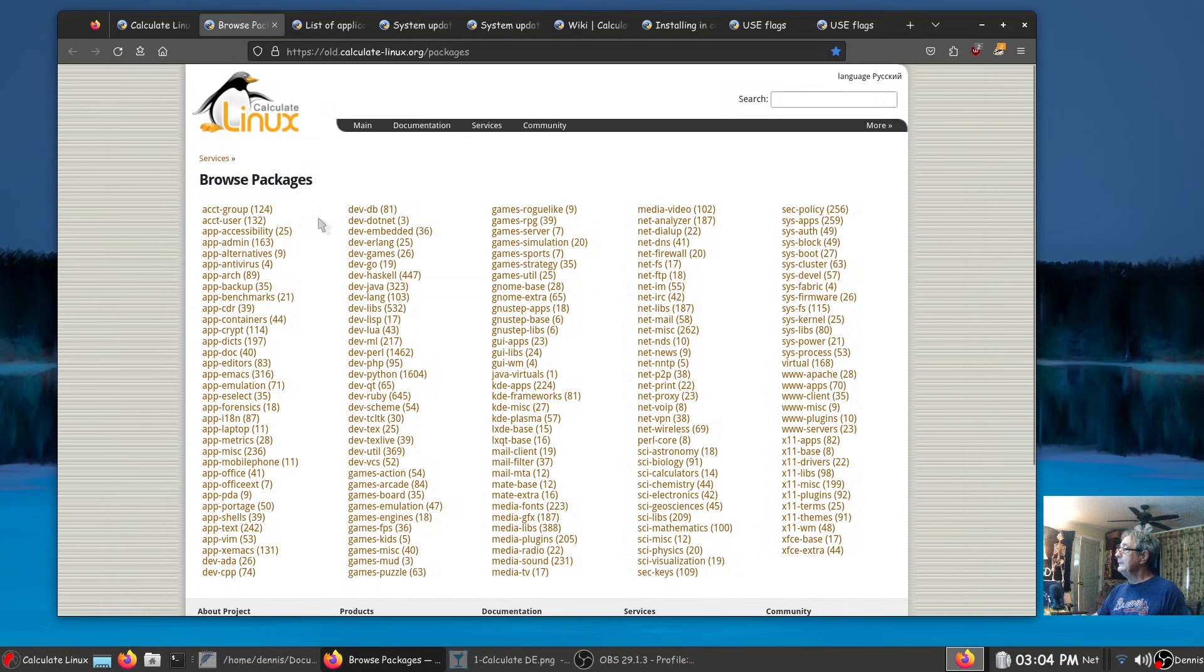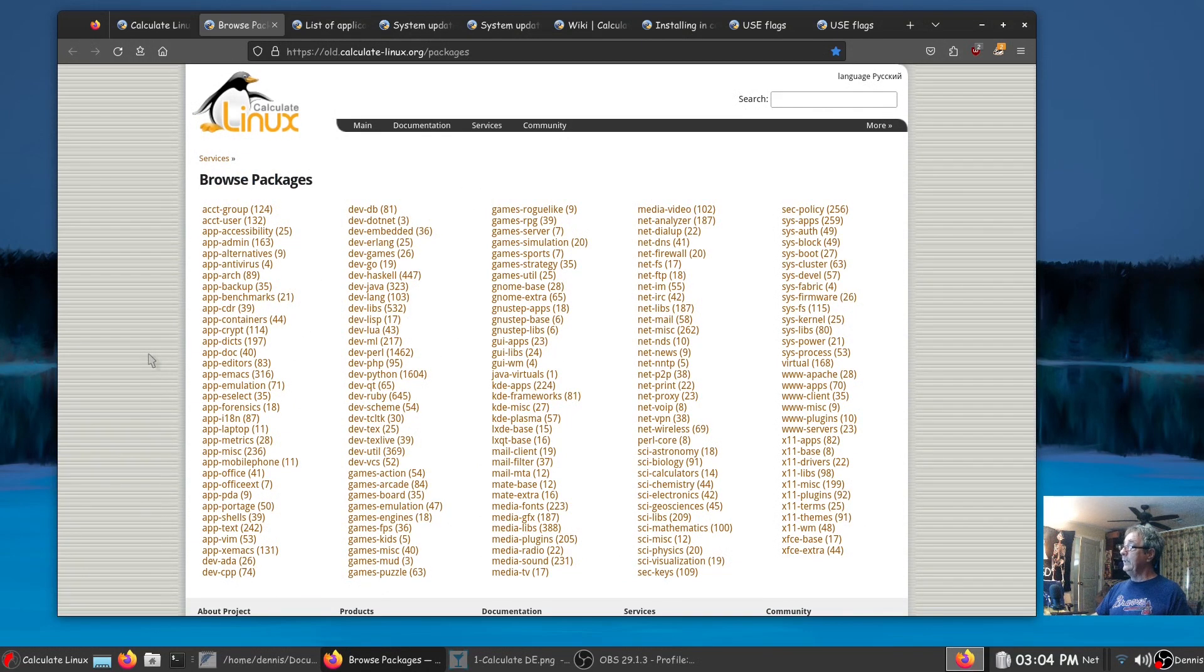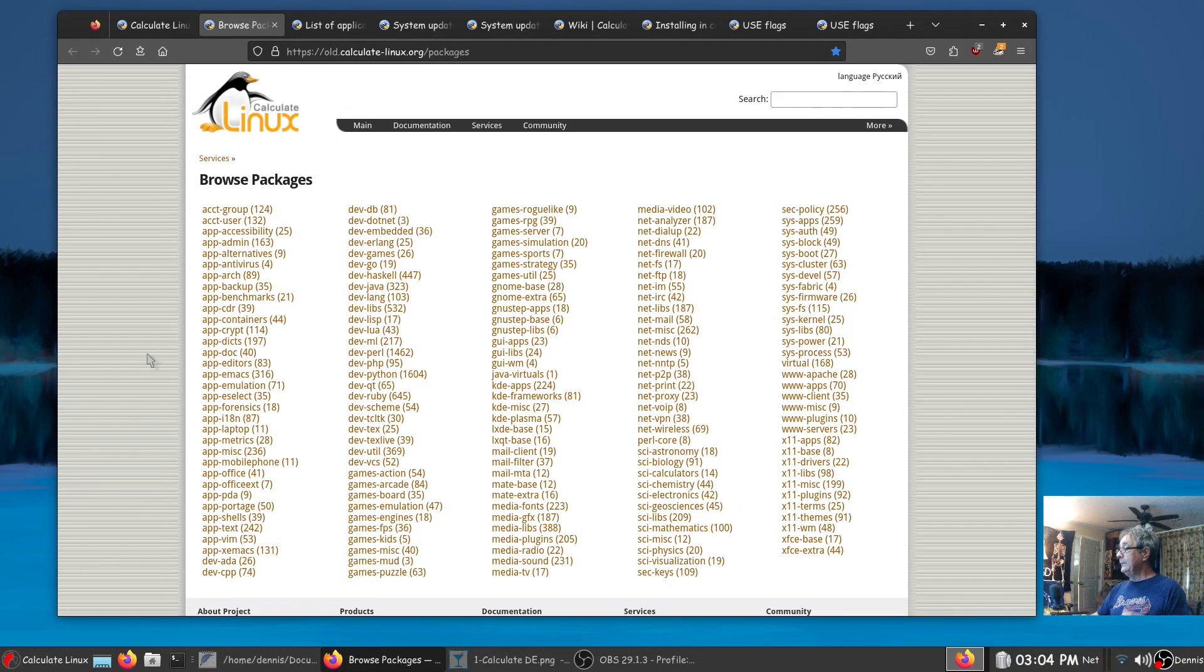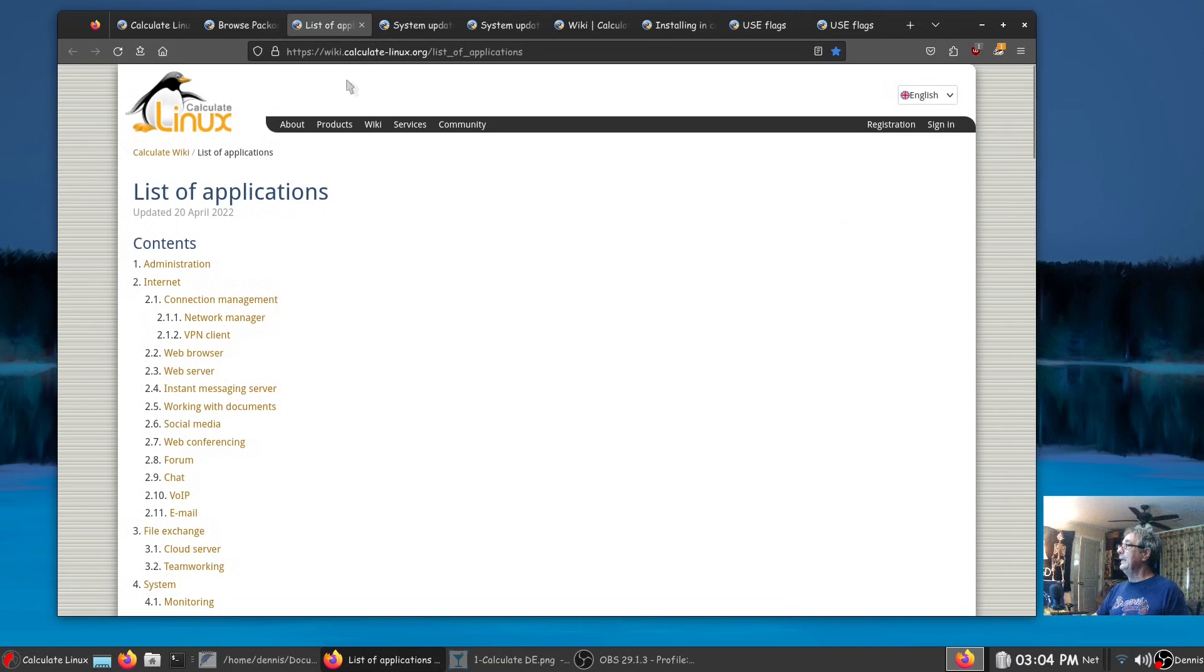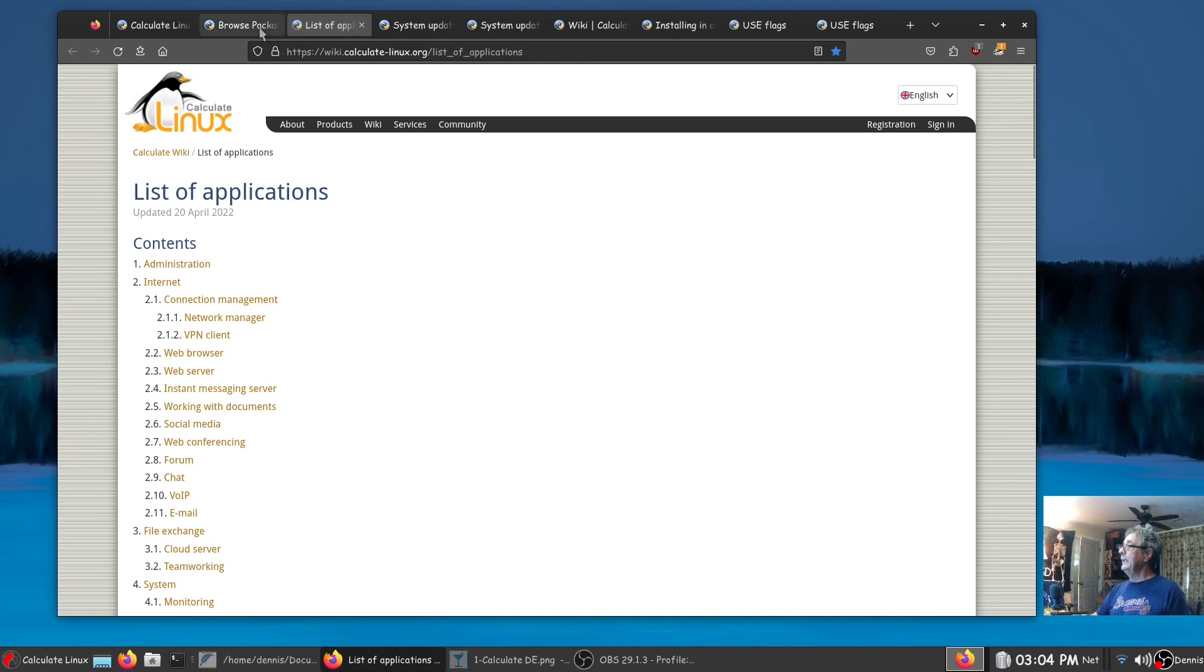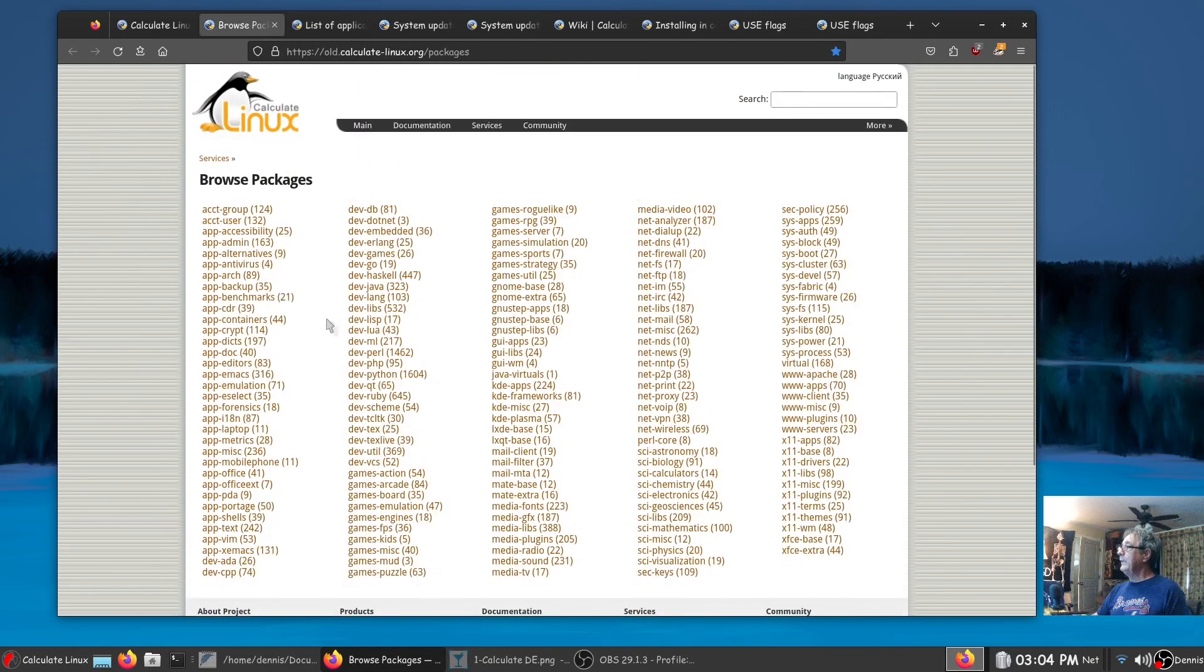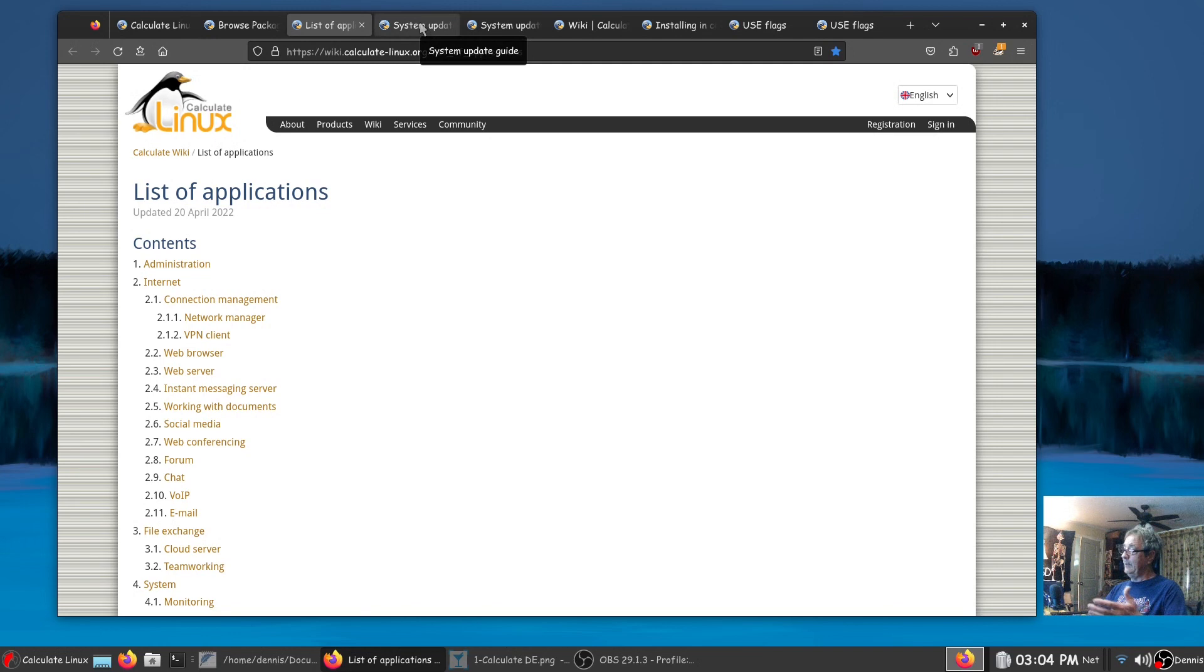One thing I noticed here, you're going to get on a single search a couple of what appear to be similar options. Browse package here, this is calculate-linux.org packages list of applications. They both can take you to the same packages but you got two of them, so you got a lot of options.